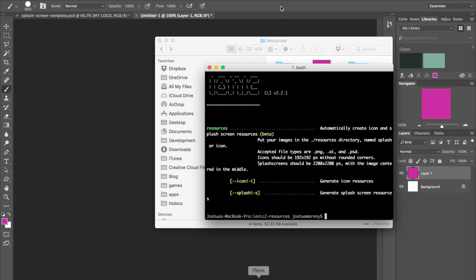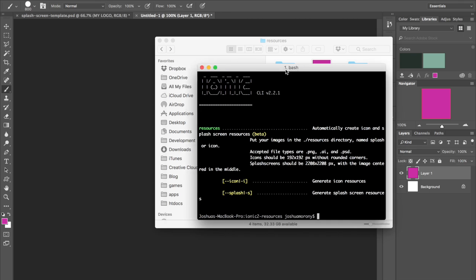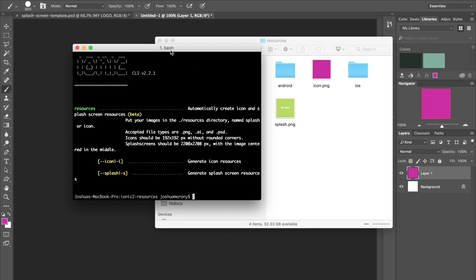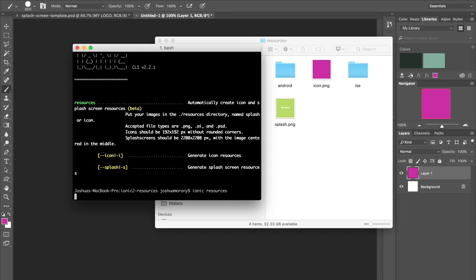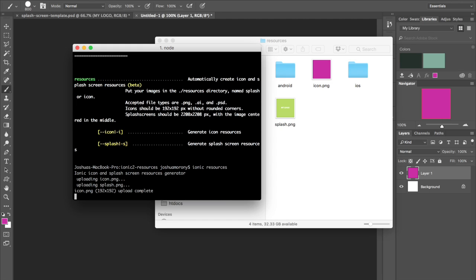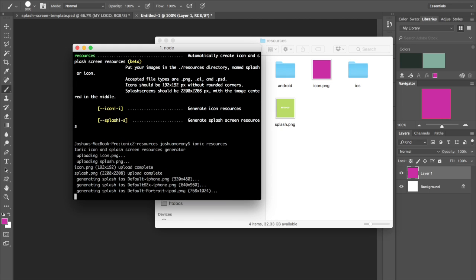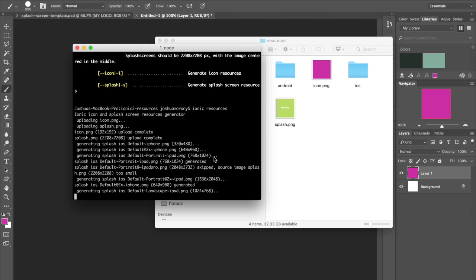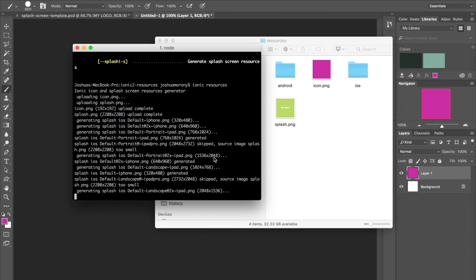So if I come into the command line now, all I have to do is just run Ionic resources. So hit enter and we'll let that do its thing. You can see that it's uploading my files to the server there. Now it's going about creating all of those different formats that we needed.